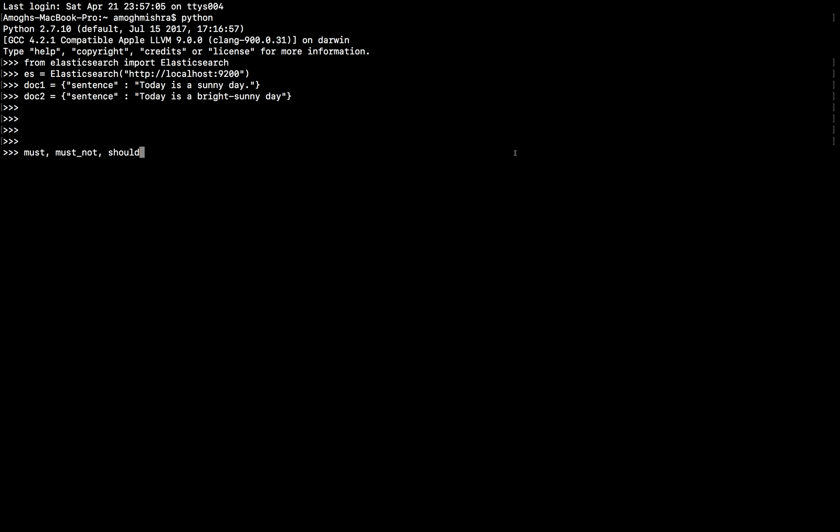The commands are self-explanatory though. MUST means that the matching document must have that clause in it. MUST NOT is just the opposite of it. That is, the matching document must not have that clause in the matching document.